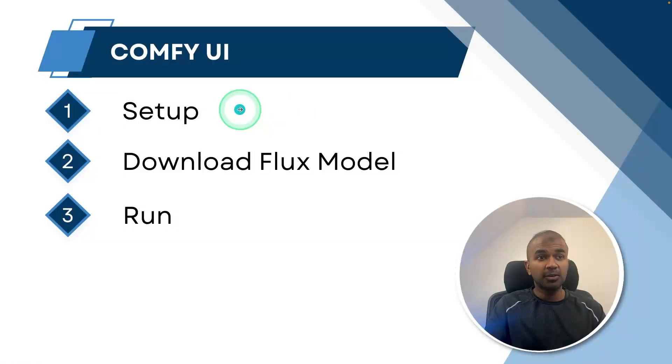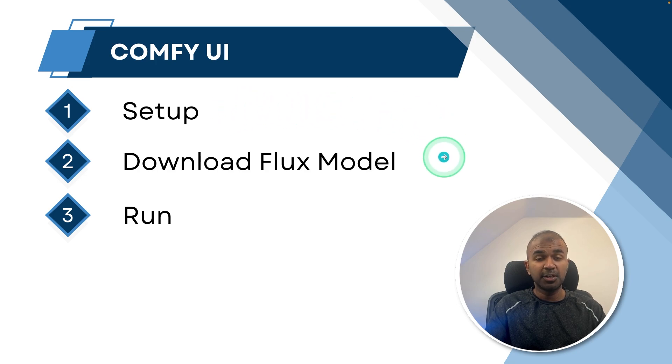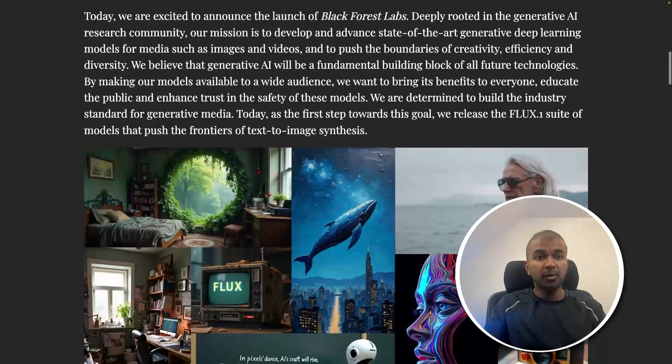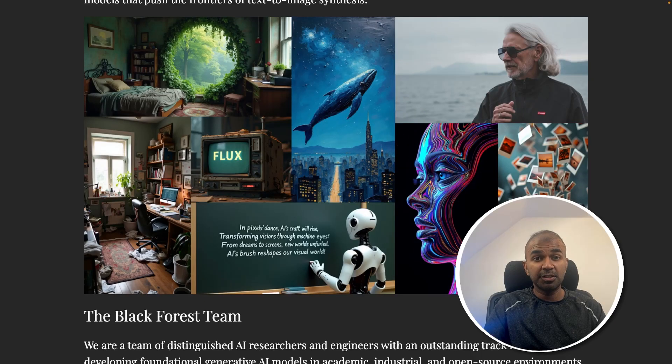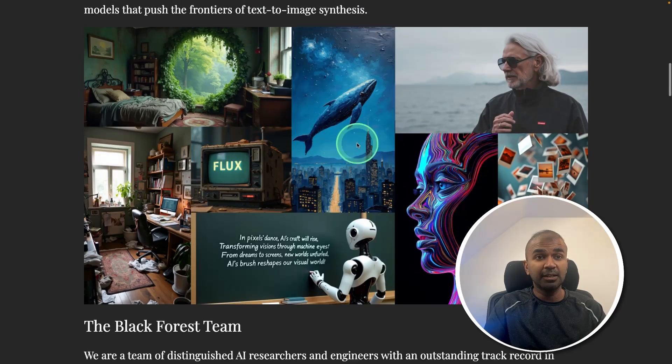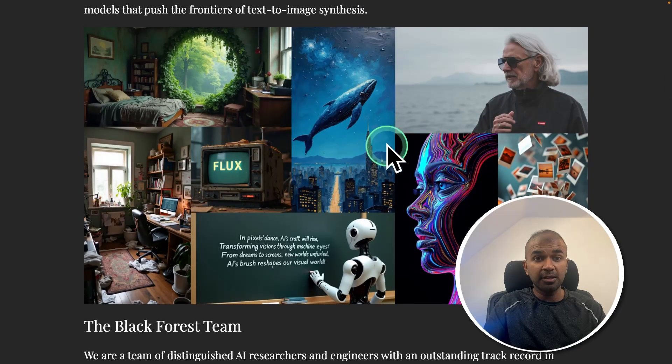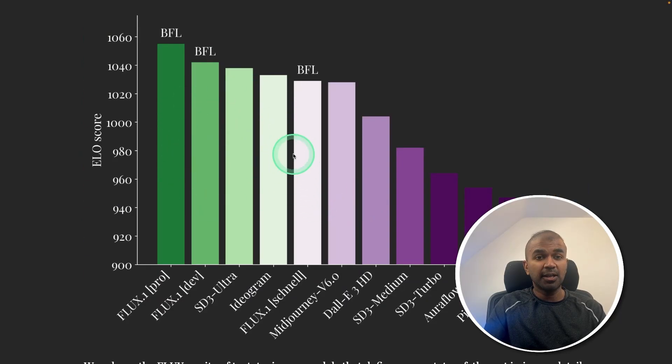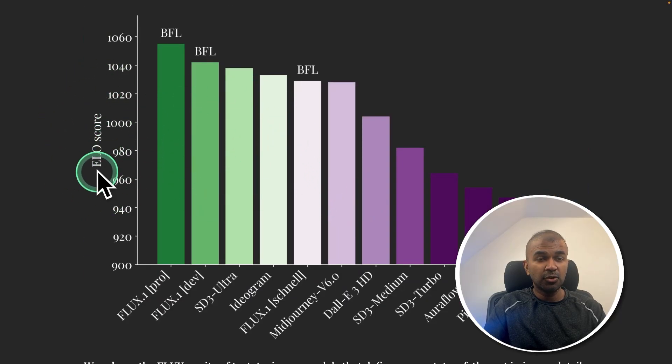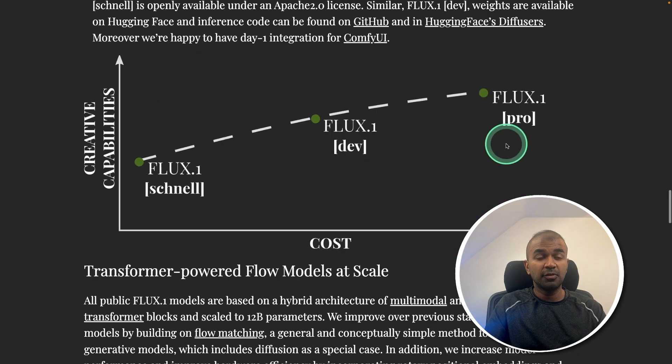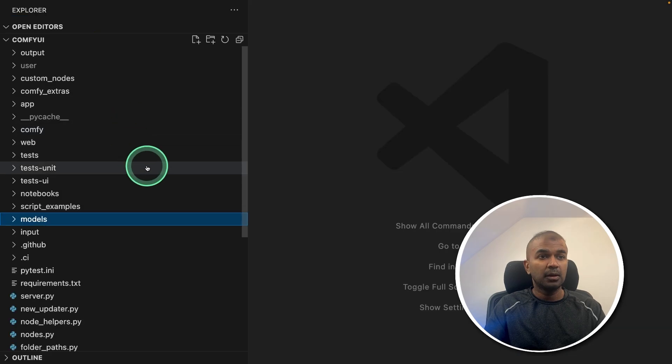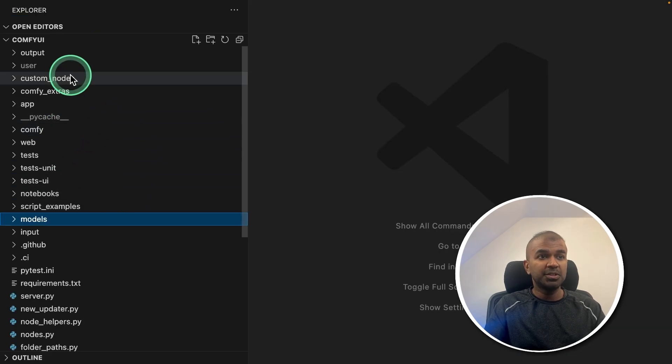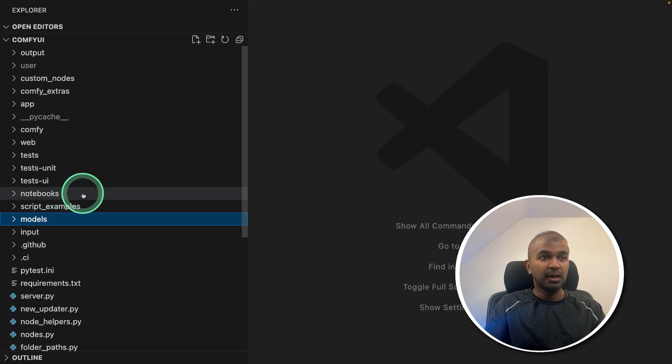First, we have downloaded the Comfy UI and completed our initial setup. Now step number two, download Flux model. As you're probably aware, Flux is an image generation model where you enter a text and it can automatically create stunning images like this. And also it's topping the ELO score compared to other image generation models. So we are going to use that. So I'm going to open this Comfy UI in VS Code and you'll be able to see the folder structure like this.